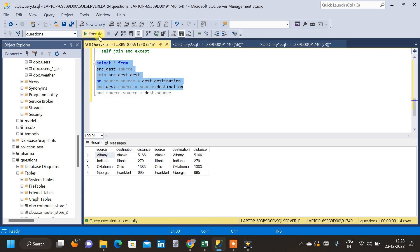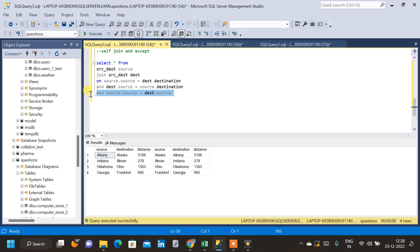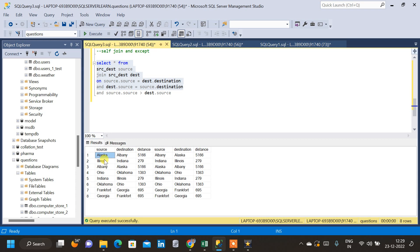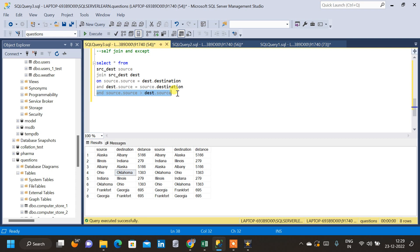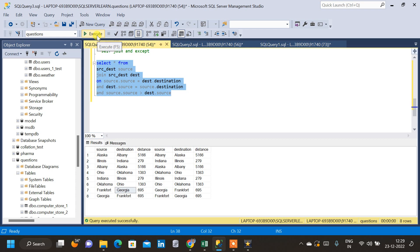Let me run the previous query without the latest AND condition to show why it reduced to 4 rows. Earlier we had 8 rows, now we have only 4. Without the AND condition, Alaska-Albany is repeating, Ohio-Oklahoma and Oklahoma-Ohio are repeating again. We want each row in the result only one time, that is why we use the AND condition. Similarly, Frankfurt-Georgia and Georgia-Frankfurt are also repeating, but we want this row only one time, so we use the AND condition to reduce it to 4 unique reverse pairs.